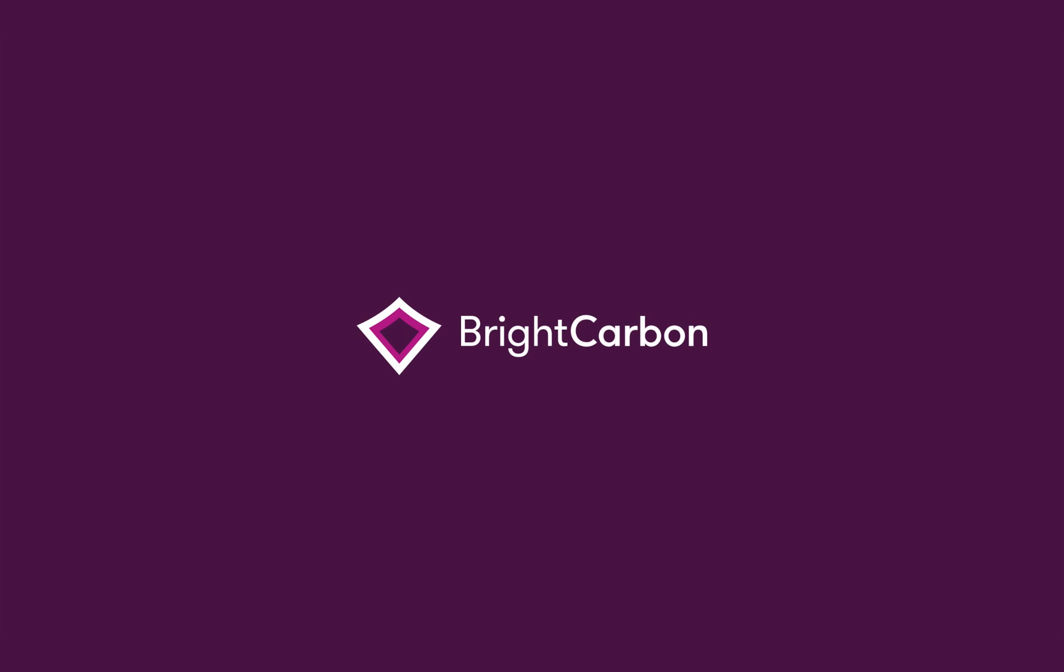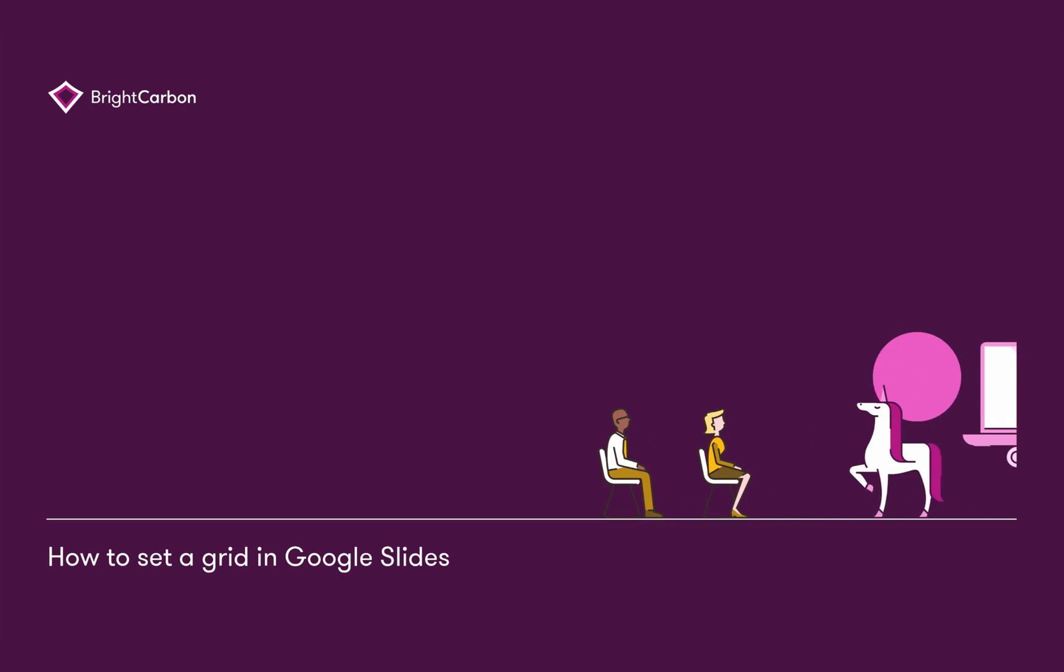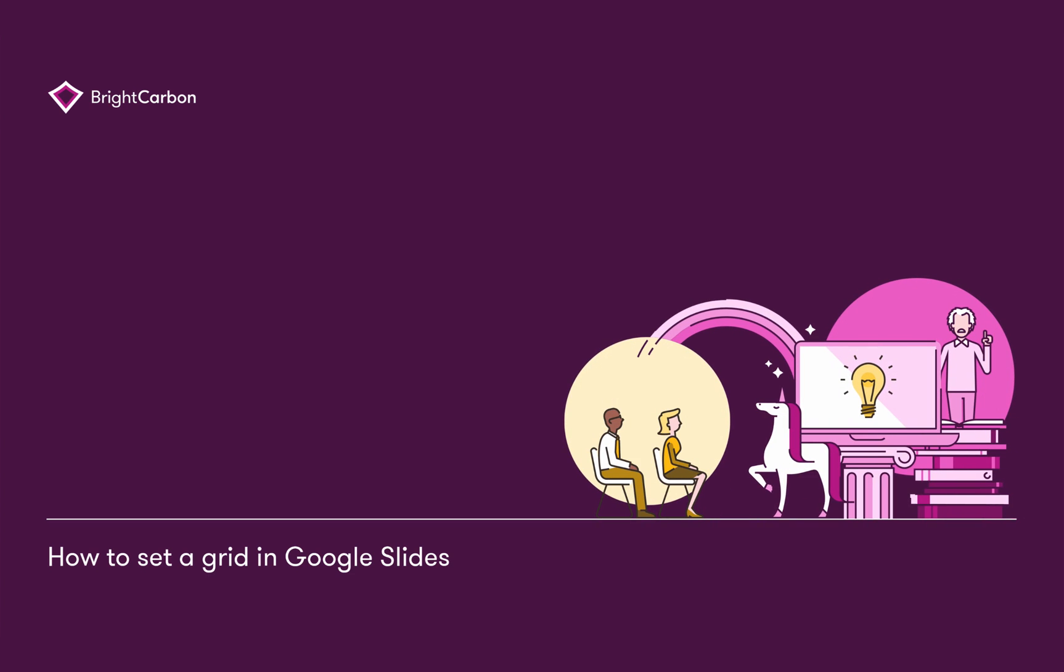Grids are used by graphic designers to help them structure content, arrange shapes, and text in a logical order, and achieve more precise and consistent positioning.